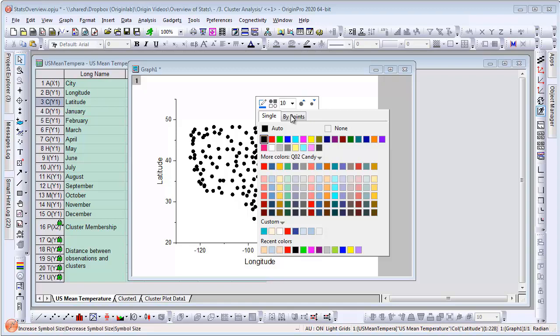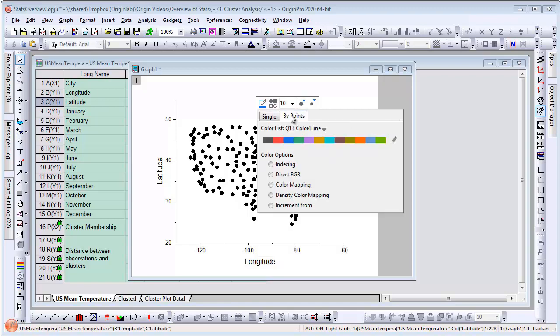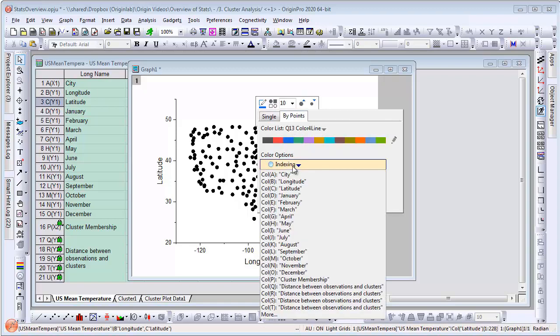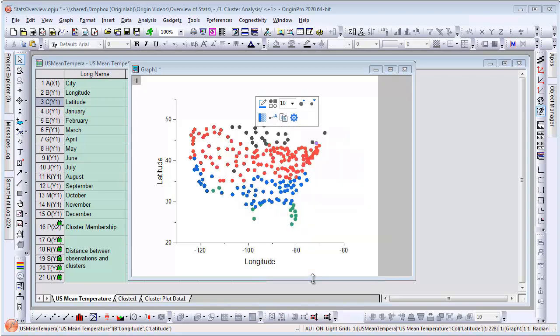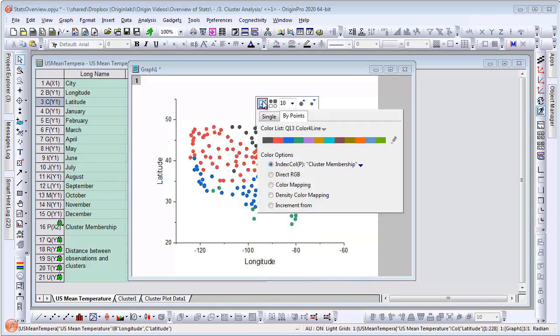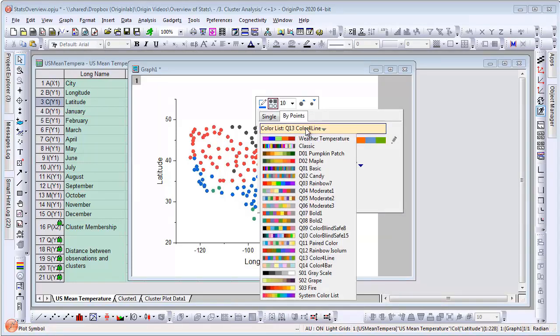We will set the symbol color to be indexed on the cluster membership column that was output by the cluster analysis tool. We will select the weather temperature palette for the color map.